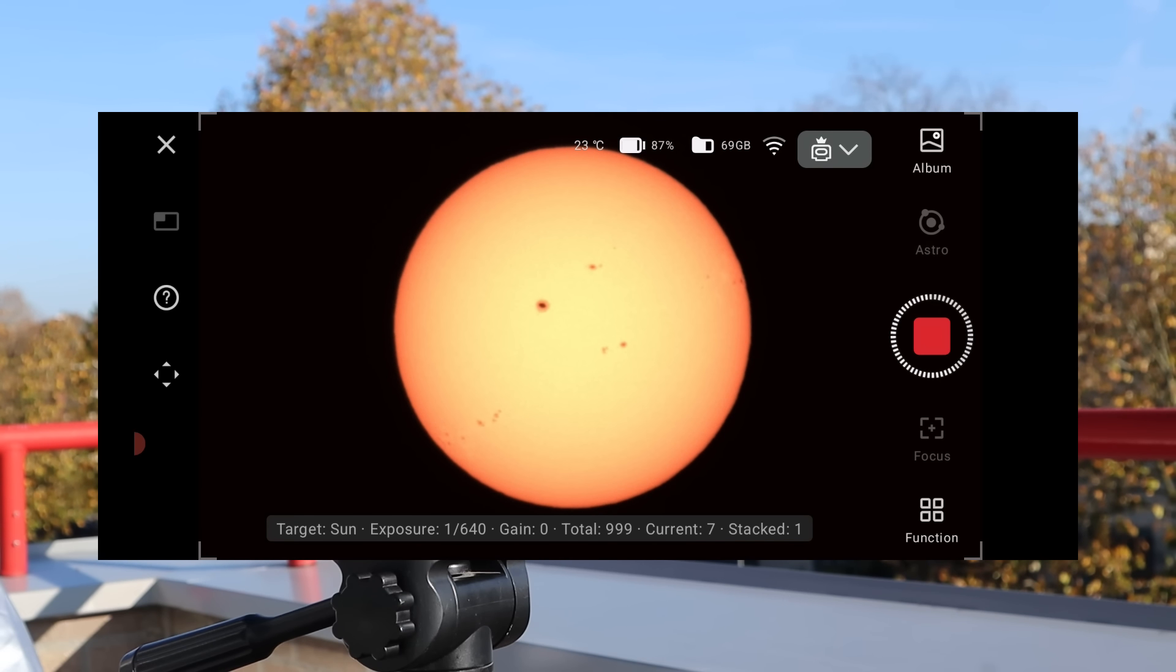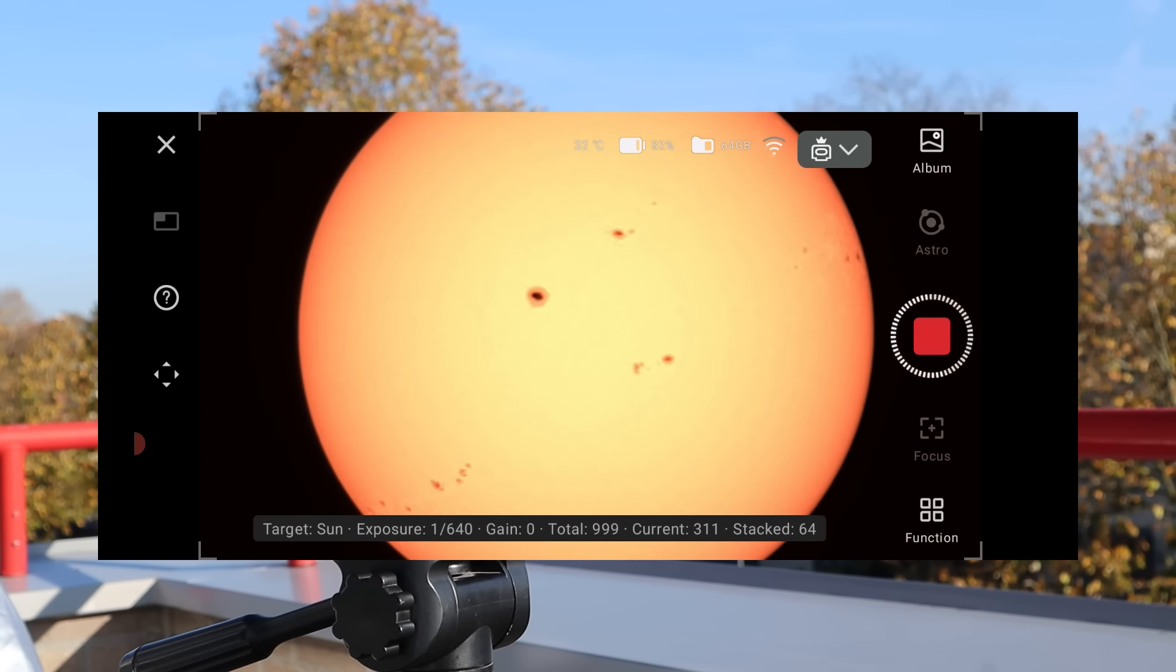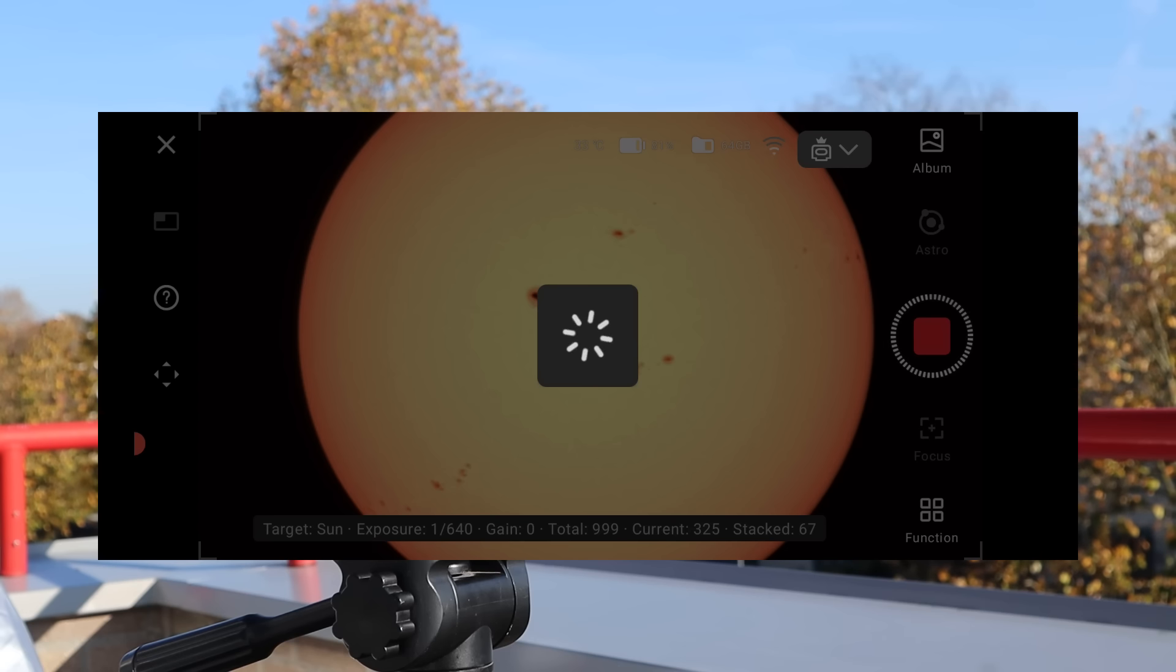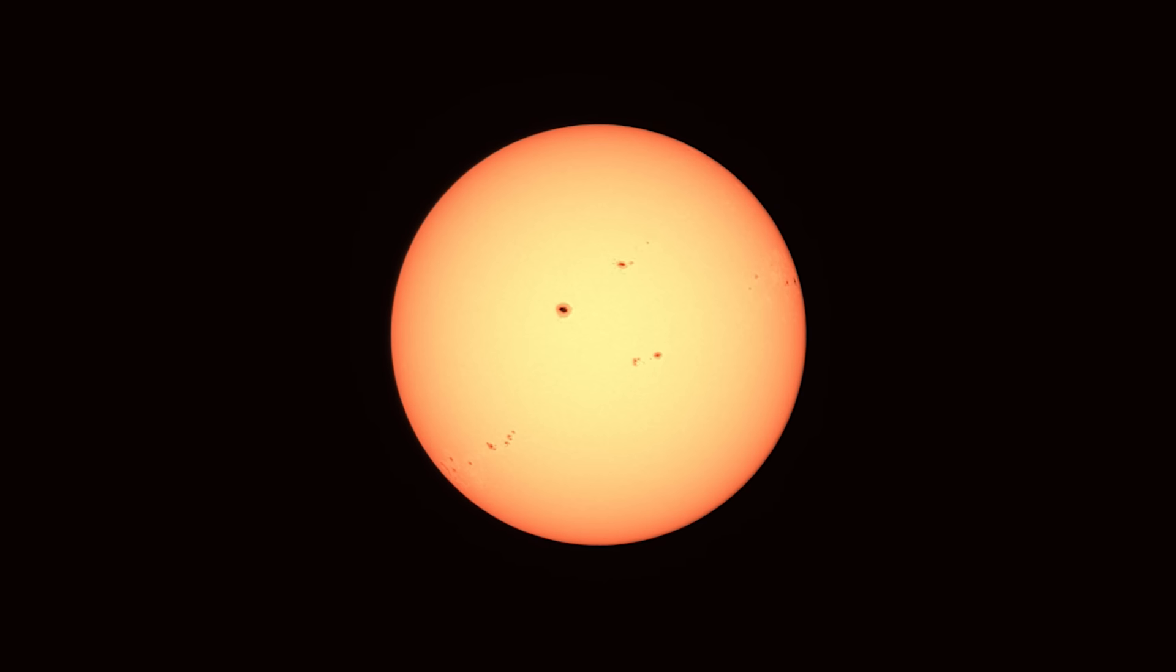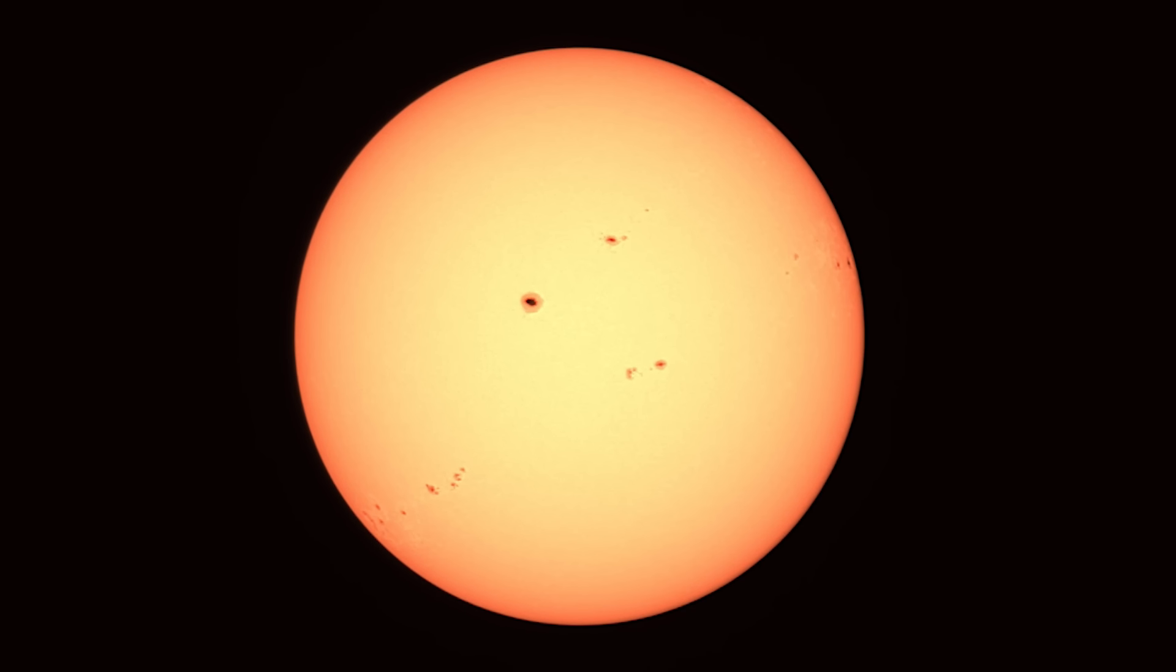Tap record and you'll see a live stacked image in the app along with information about the number of captured and stacked photos. The Dwarf 3 will automatically save a stacked image into its photo album once you end the session. Here's that automatically stacked picture the Dwarf 3 produces.